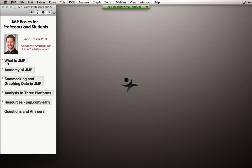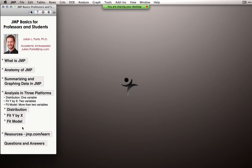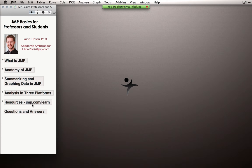Let me give you a sense of today's schedule. I'm going to tell you a little bit about the history of JMP, just rather briefly. I'll talk about something I call the anatomy of JMP — the workings of the software, the architecture. We'll talk about some summarizing and graphing of data, since a lot of what we use statistics for is really summarizing and displaying data.